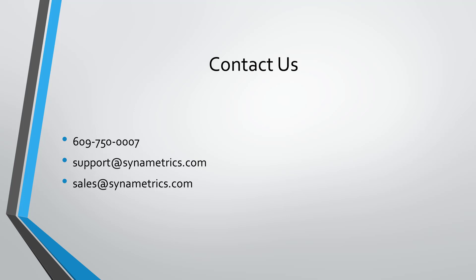If you have any questions regarding these features, we have multiple KB articles on our website. Or, you can reach out to us at support at synametrics.com. Thank you.